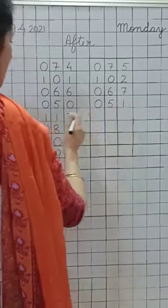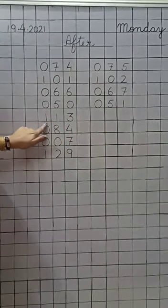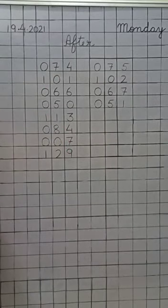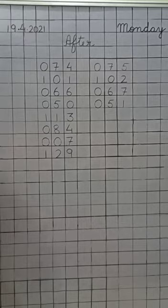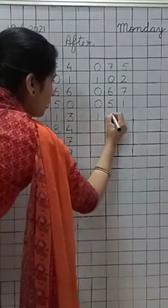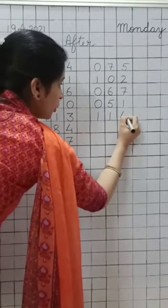Next. Next. Next. What comes after one hundred thirteen? One hundred thirteen se next number kya aeyega? One hundred fourteen. So, write down one hundred fourteen.